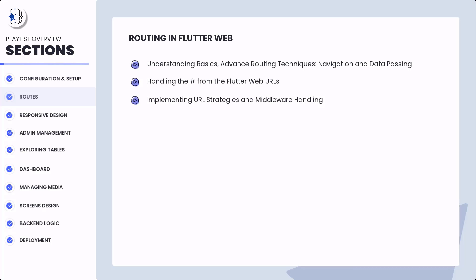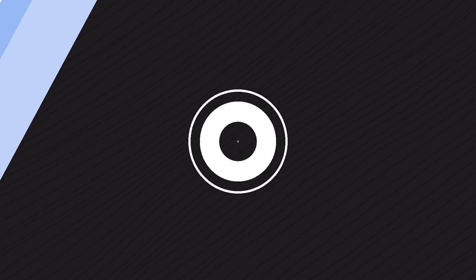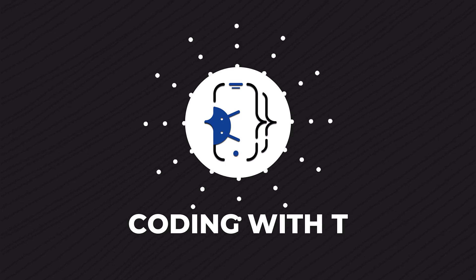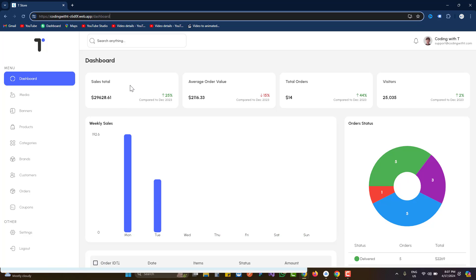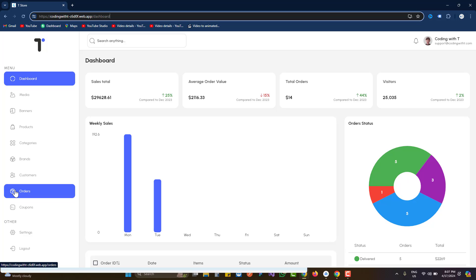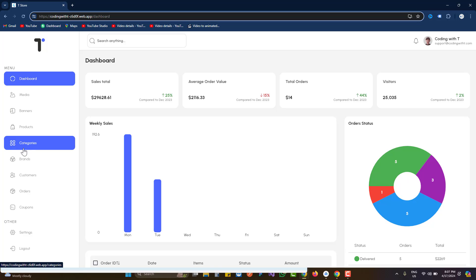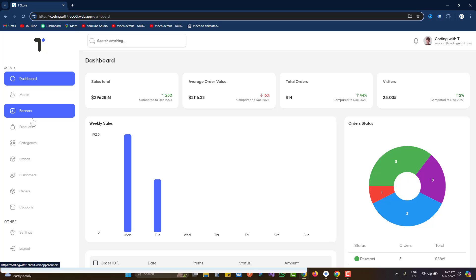First of all, let's quickly have a look at what we are going to achieve. Here I have opened a project hosted at coding-with-t, which is an already uploaded admin panel. Inside this admin panel you can see on the left side — we are not going to design the sidebar because the sidebar tutorial will start from the next section, the third section, which covers the sidebar in detail. But in today's tutorial we are going to see how we can manage the different screens.